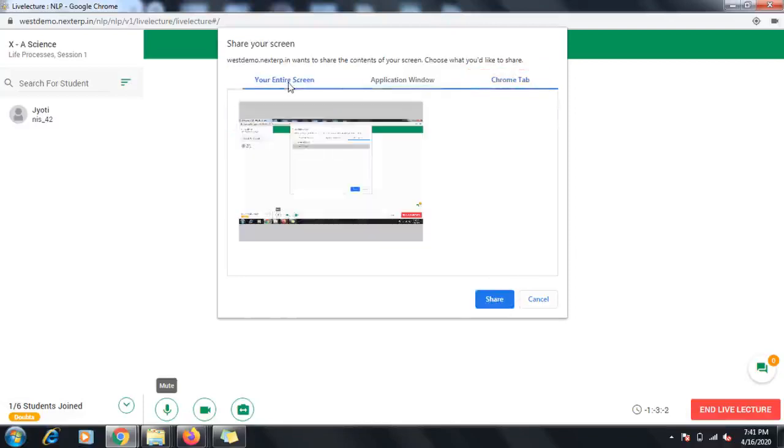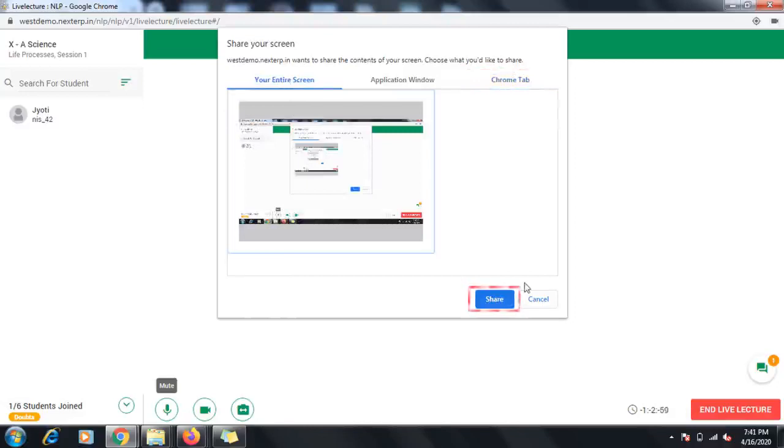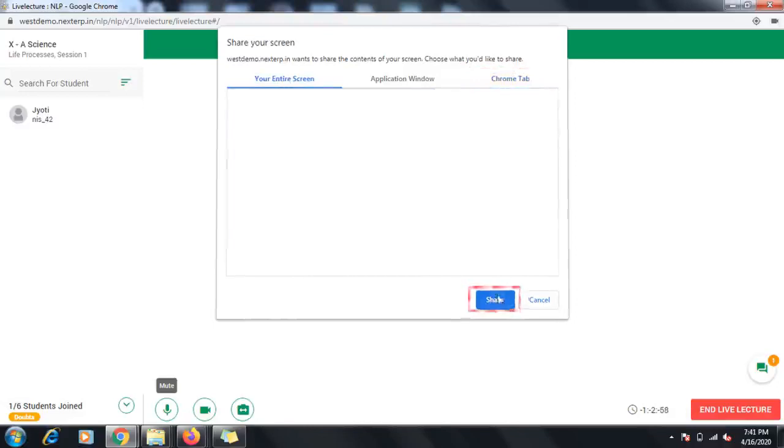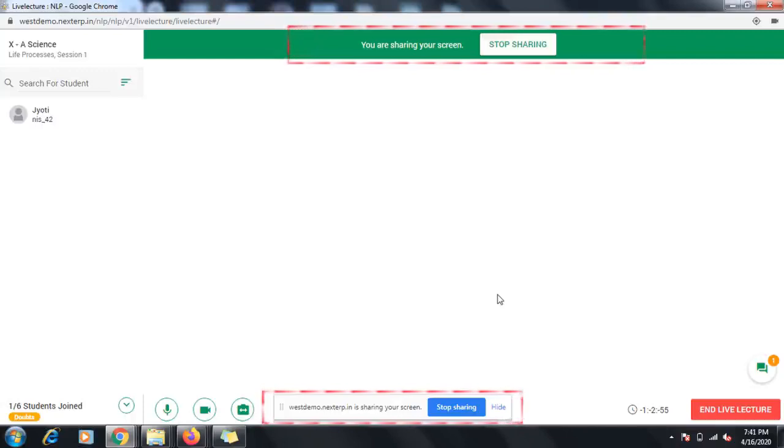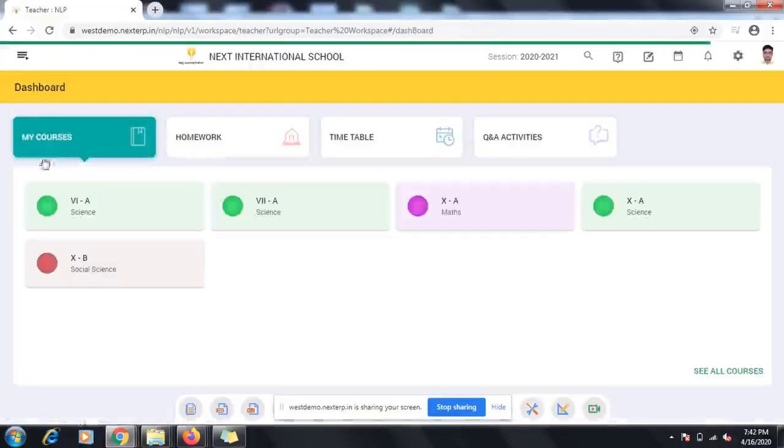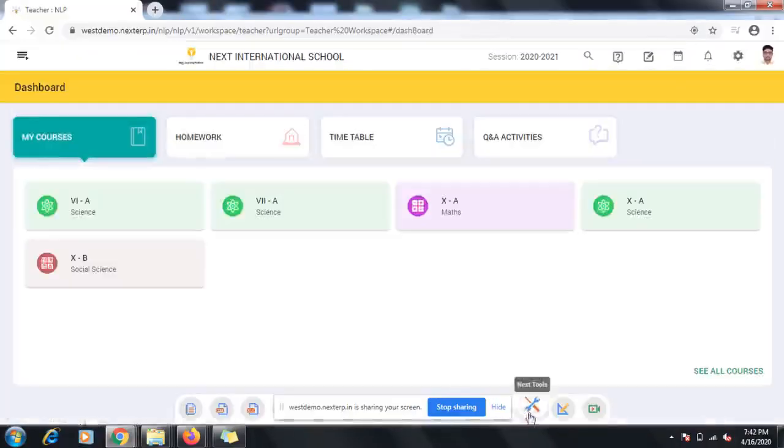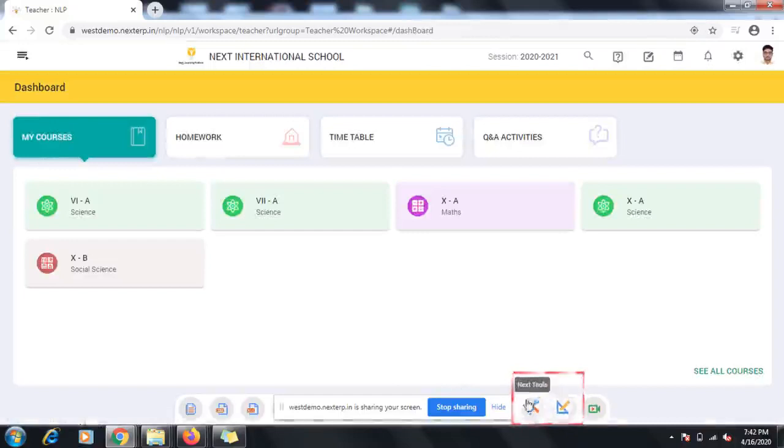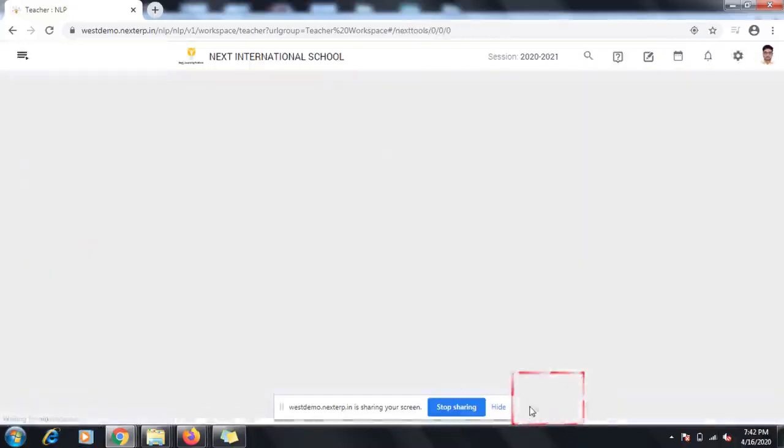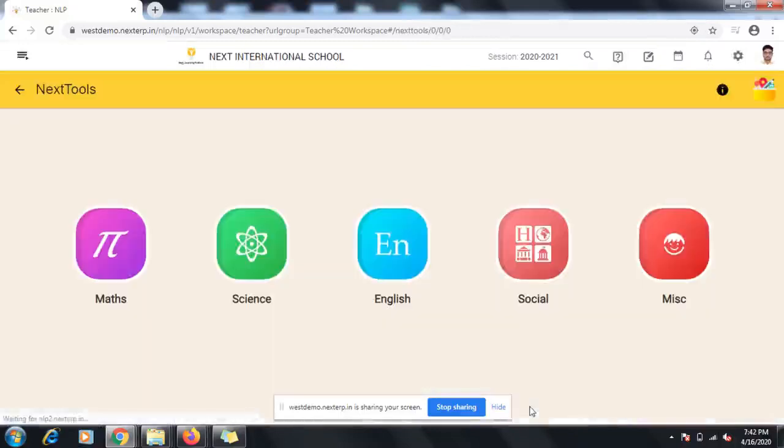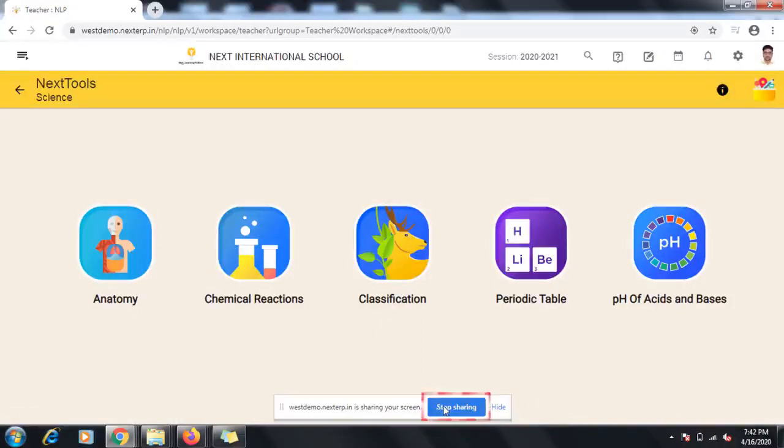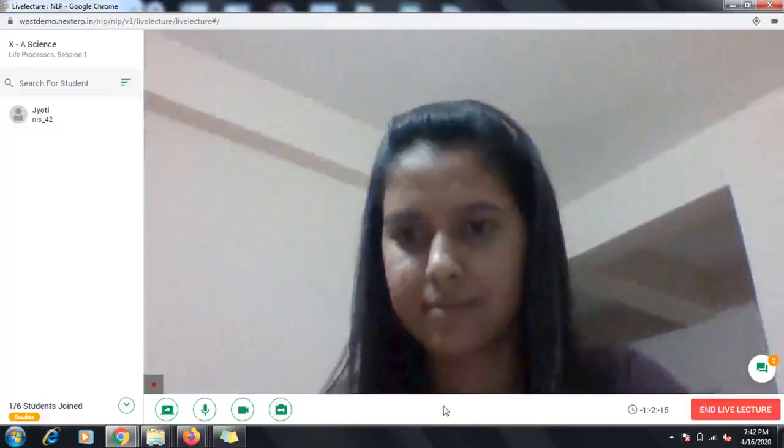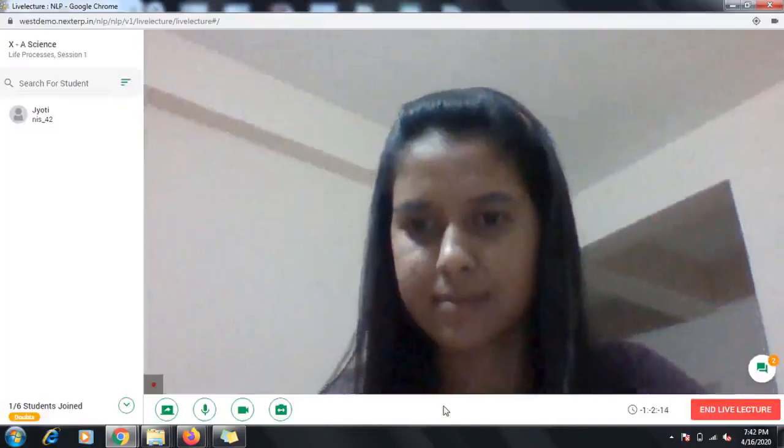Once you activate the Share Screen option, you will see a notification at the top and bottom of your screen. You can use different tools such as Next Studio and Next Tools for teaching with the help of the Share Screen feature. After showing the content that you wanted, you can stop screen sharing by clicking the Stop Sharing option either at the top or bottom of the screen.